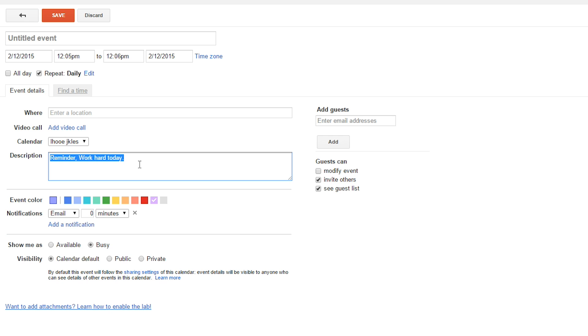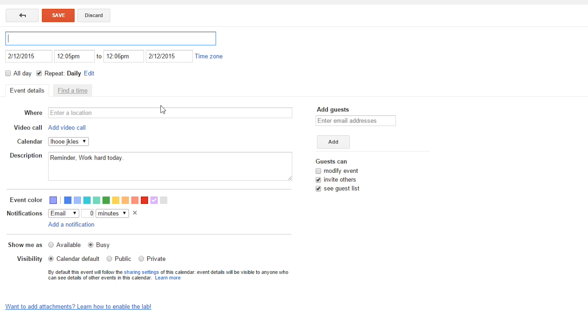But the important part is that you have an email sent to yourself. This is the body of your email, and then the where, leave that blank. And then you can name it. I would recommend naming it something short, because the email header has a bit of a long header anyways. So, let's just say like, morning email. It's not really the morning, but that's fine.